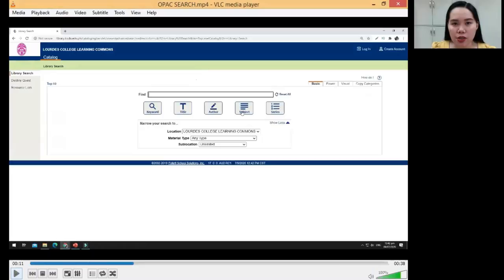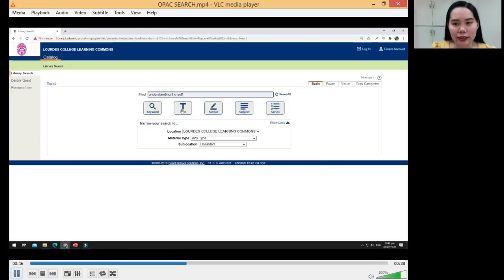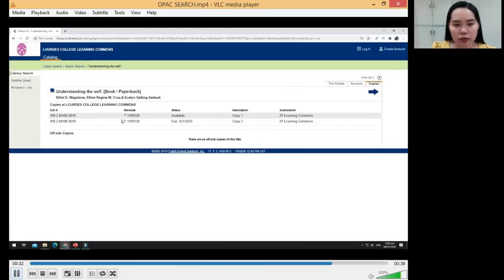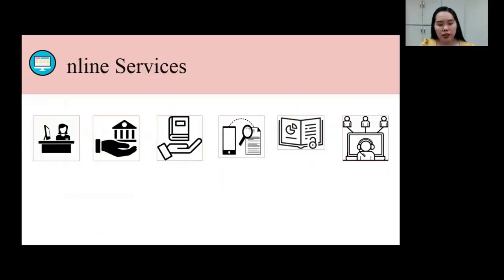To search by title, just type the title — for example, 'Understanding the Cell' — and click title. The following are the search results. In the search results, you can select the title that you want to read and then copy the call number. Although the library is physically closed, the library offers the following online services.